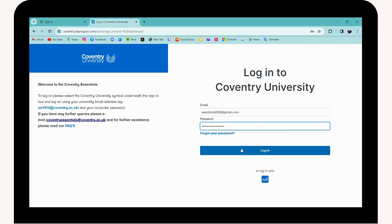Once you click on Login, if your information is correct, it will log you into your Coventry University account. That's it — that's how you log into your Coventry University OLA.